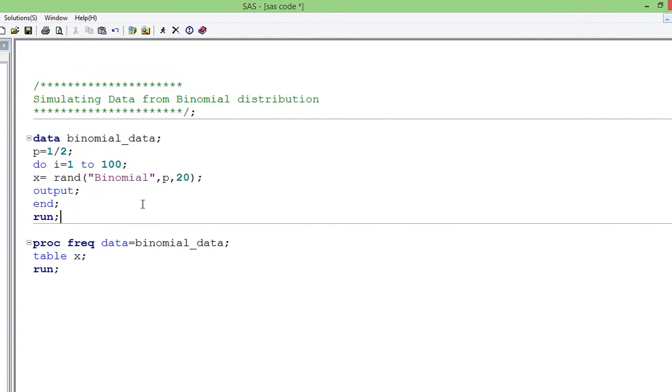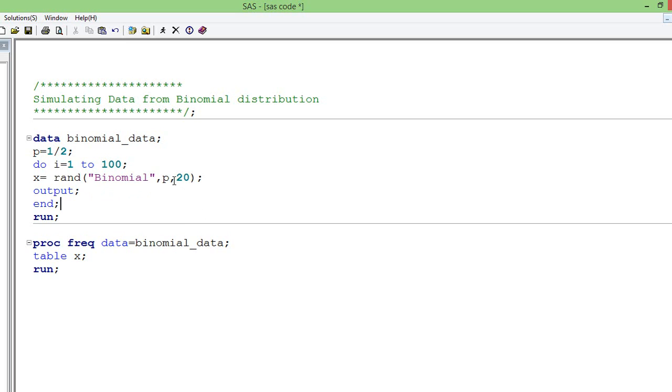So finally, we will have 100 random numbers. The syntax is like this: we assign the p-value and in the rand function, we use the keyword binomial. It generates random values from the binomial distribution with the given p-value and the number of times the toss is done in the trial.